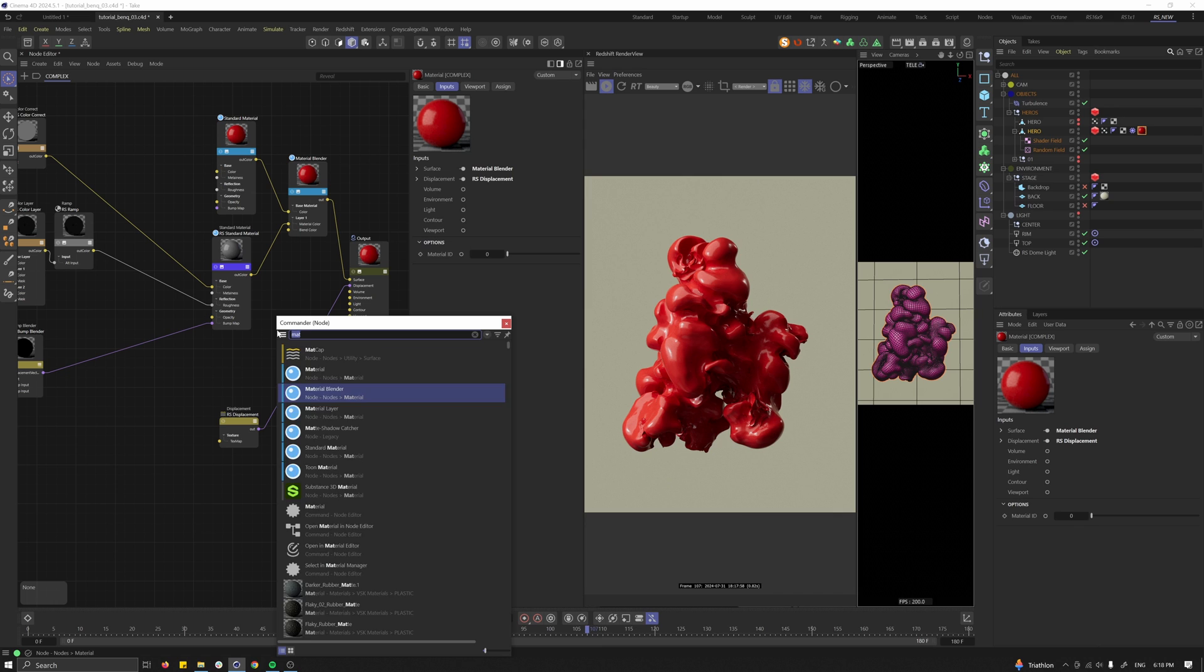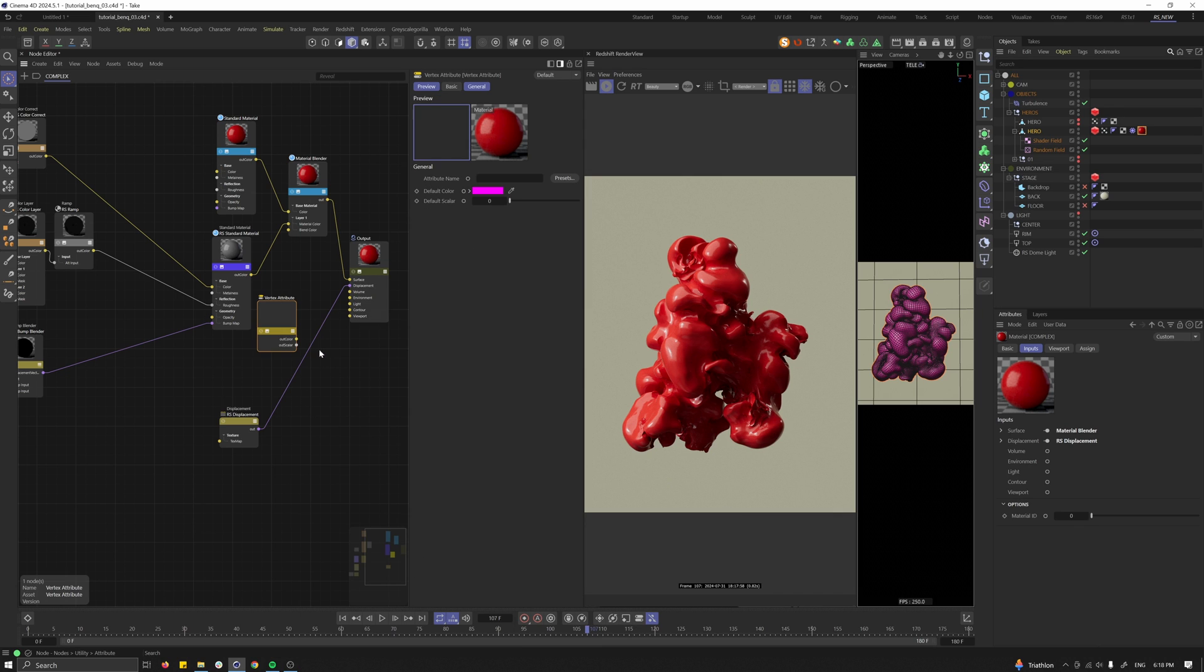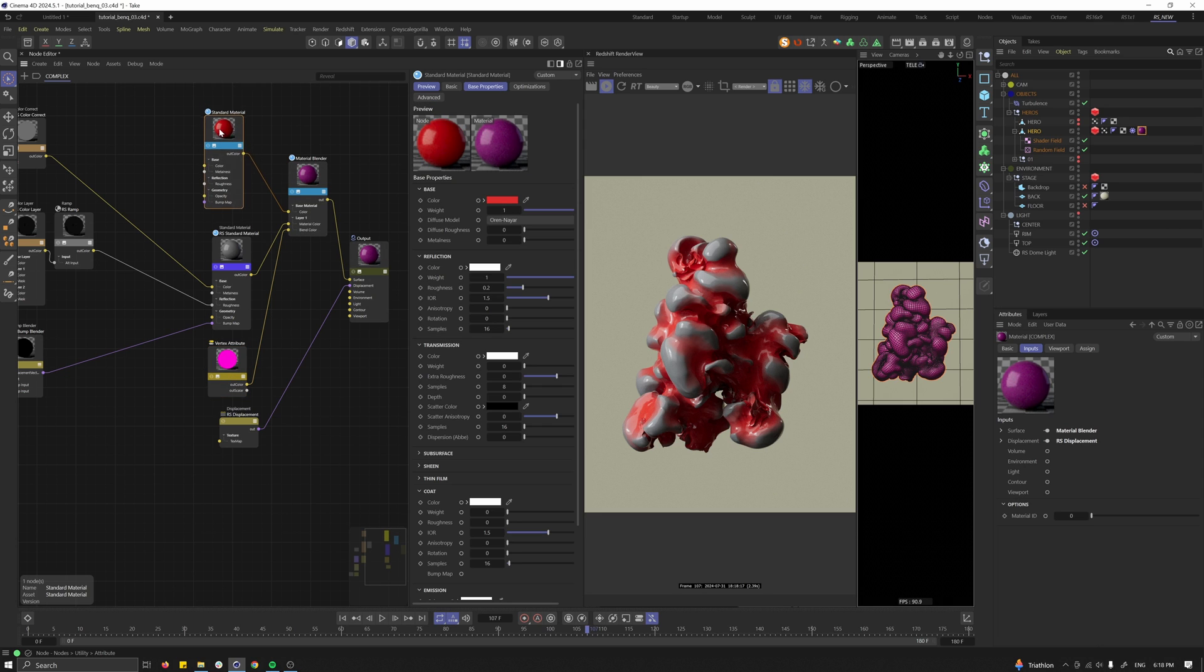Then as the next thing create a vertex map in the Redshift shader node, so vertex attribute. Drag and drop the vertex map in here. Now I just need to blend the color with the vertex map and this is the final material.